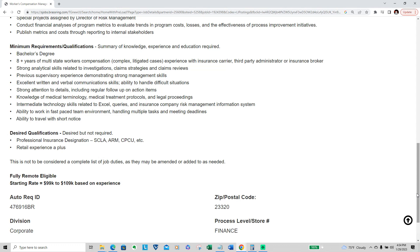Desired qualifications, desired but not required: professional insurance designation, SCLA, ARM, CPCU, etc. Retail experience a plus.